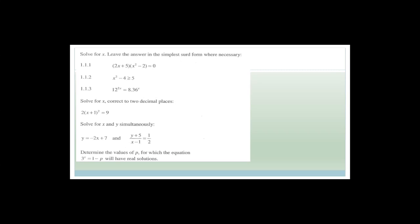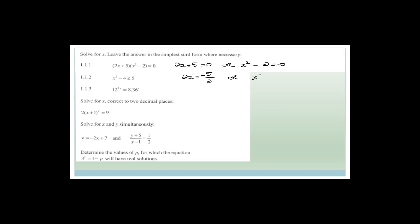We switch to paper one. The first question: solve (2X + 5)(X² − 2) = 0. Don't multiply out — it's already factorized. So either 2X + 5 = 0, giving X = −5/2, or X² − 2 = 0, giving X = ±√2.